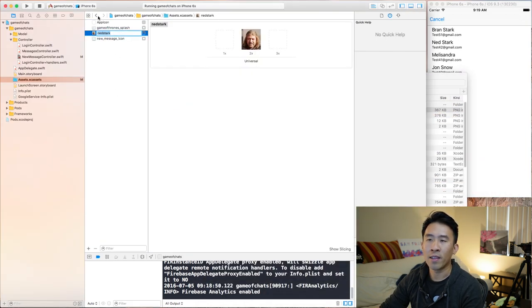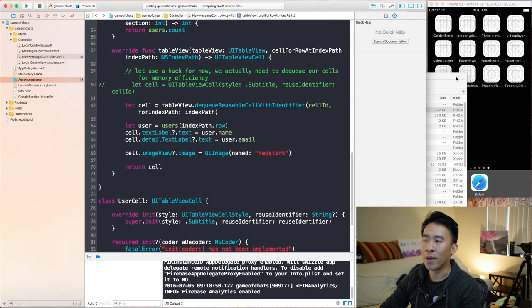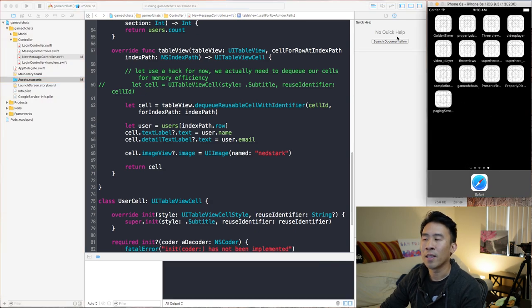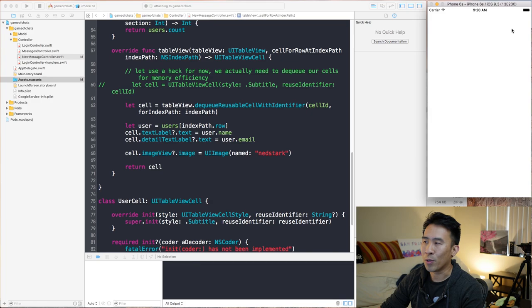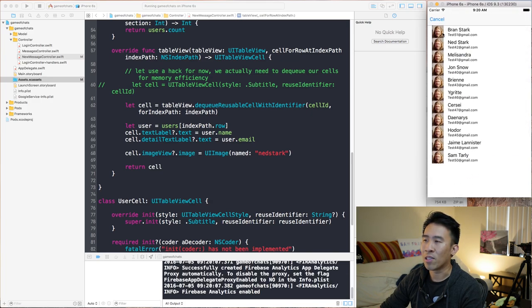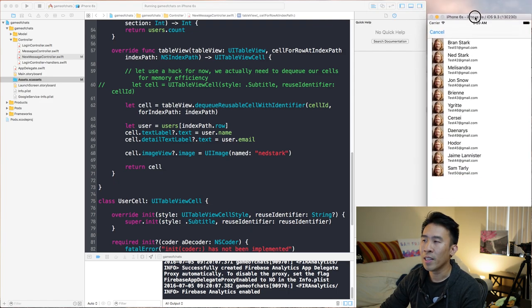I'm going to drag in an image from my folder — I have this Ned Stark image. Let's get the name of that and paste it right there. If I run this code now, you'll see the application load with all of our users in a table view, and we'll get to see the Ned Stark image right there. And we get that image — pretty good.